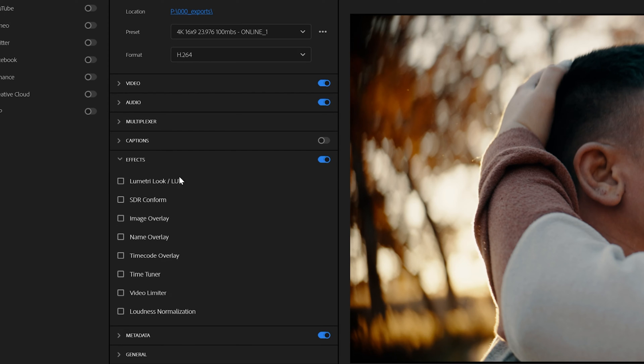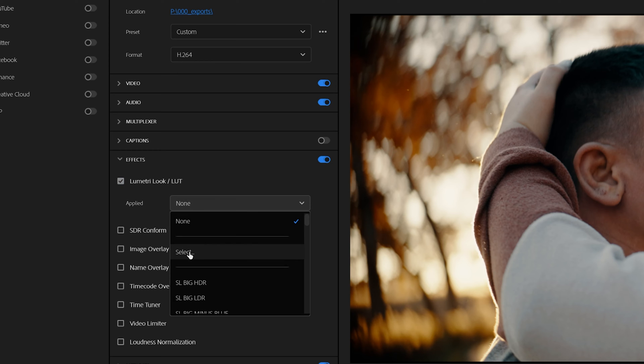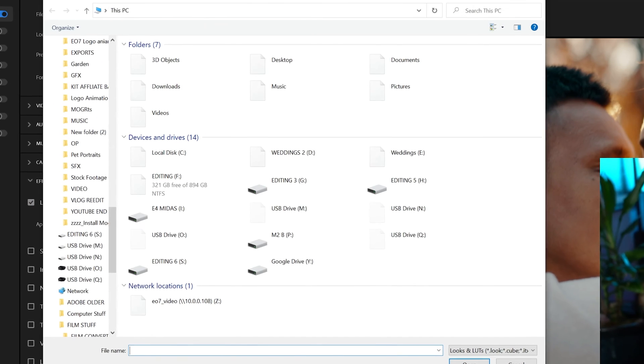And then right here, the very first option is Lumetri color slash LUT. You're going to click on that. Here's where you can click on the dropdown menu, hit select.